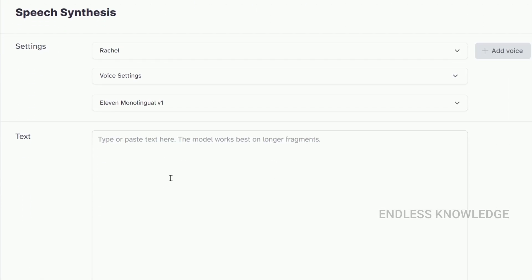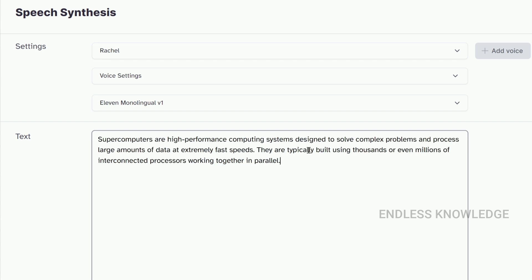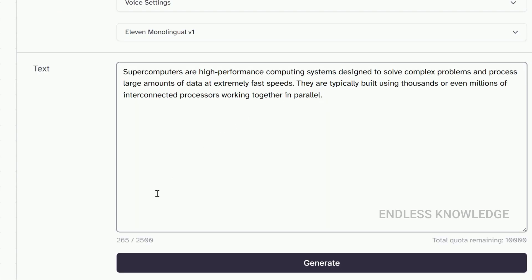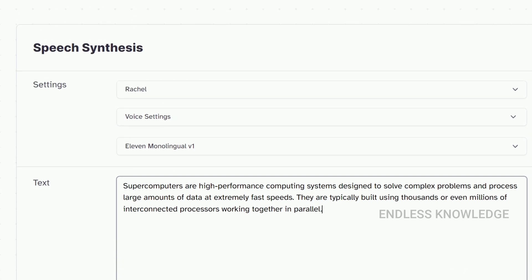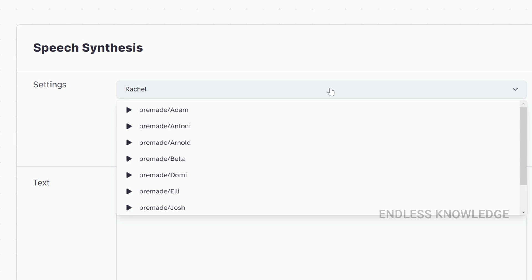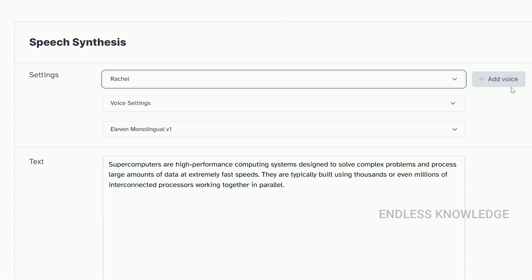We will go to the speech synthesis page. Here we will paste the text. The model works best on longer fragments. We will check the pre-made voices. If you want to create a voice, you can add a voice.